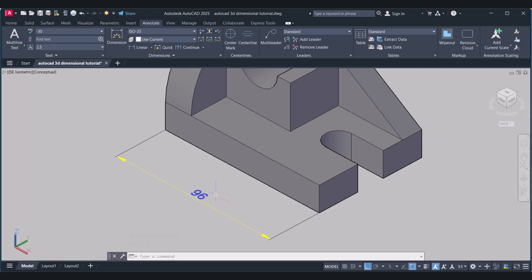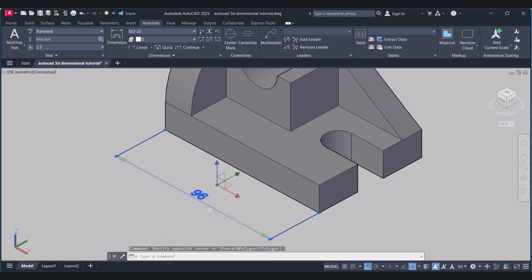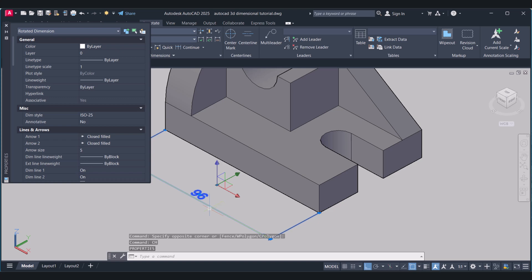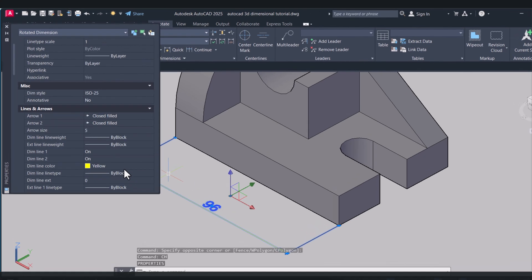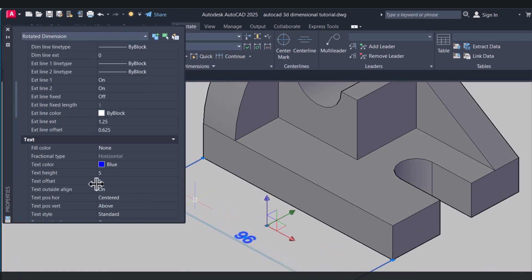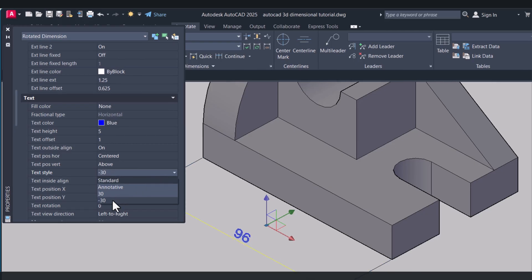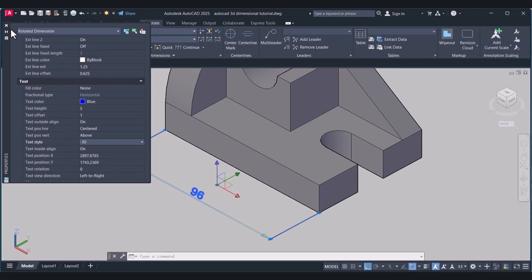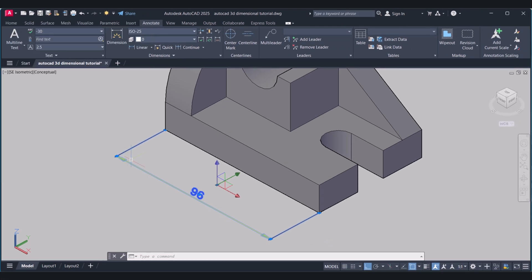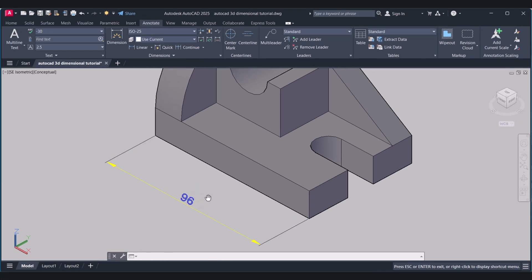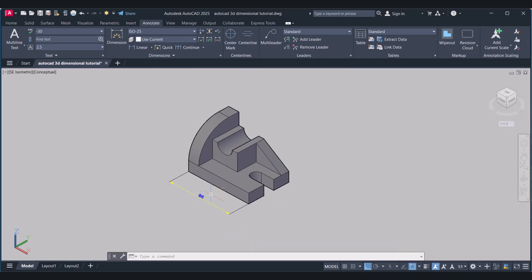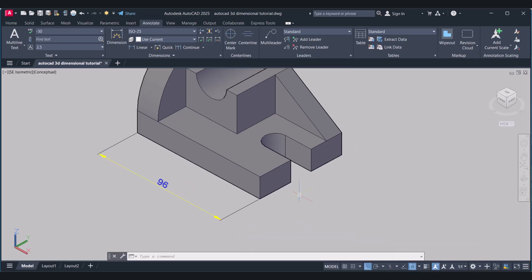So select this dimension. Type Change Properties, and here in the text style change this one to minus 30. And now this dimension is a 30-degree vertical, so it is looking good now.